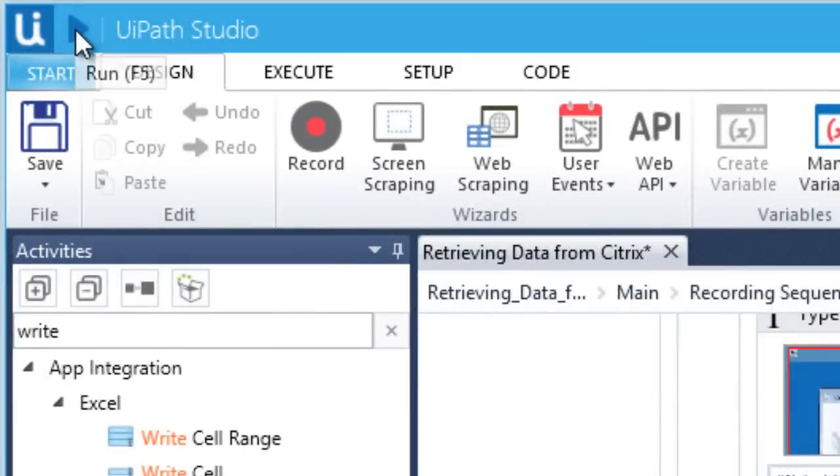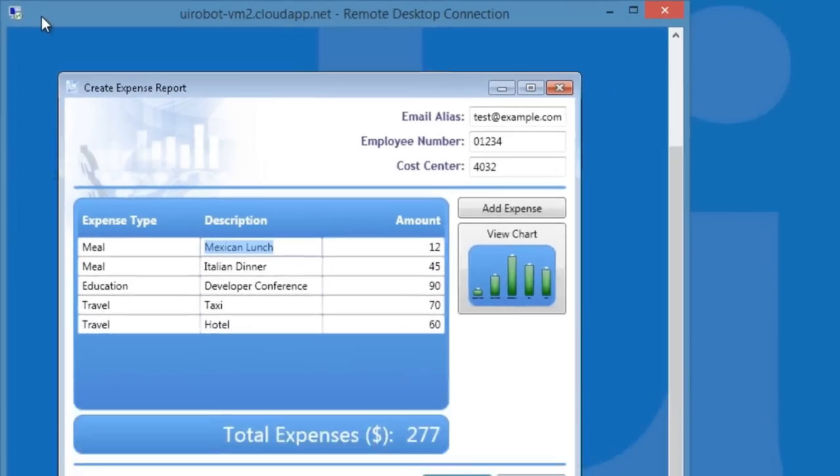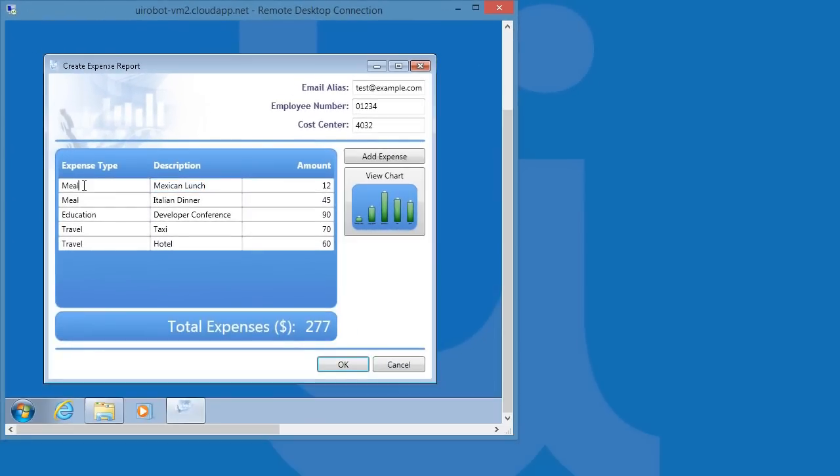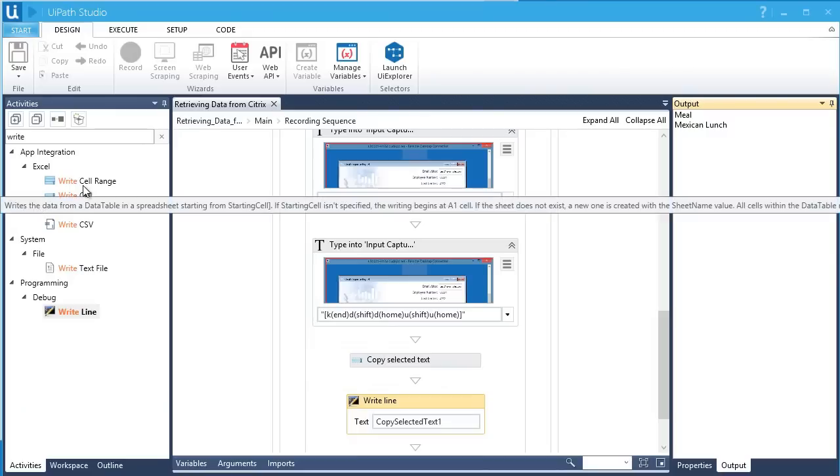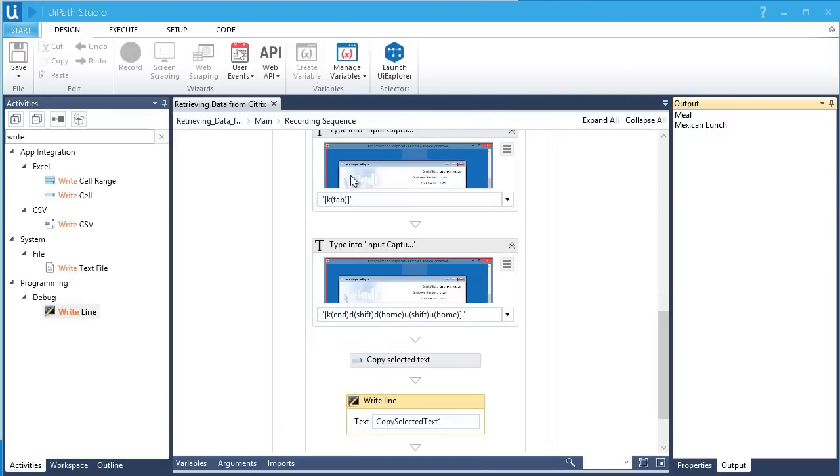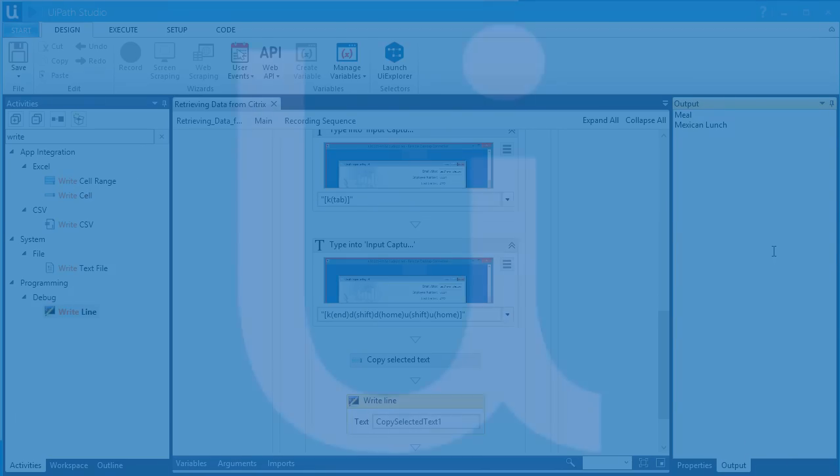In the previous video, we learned how to create an automation for Citrix apps. So far, we have covered how to set up reference points using a click event, sending type and keyboard commands in a remote desktop, and copying and pasting text from and to a Citrix app.